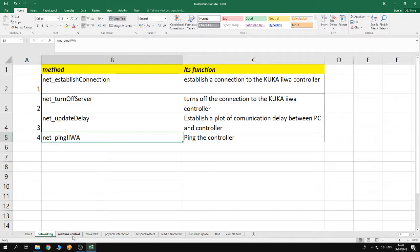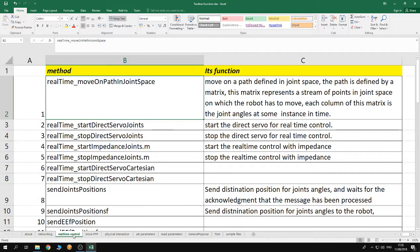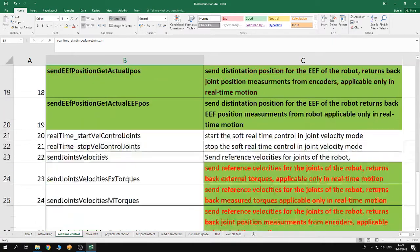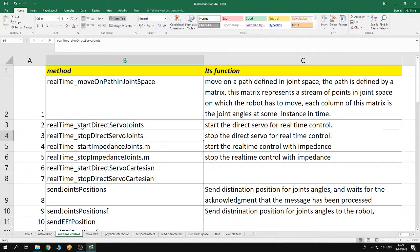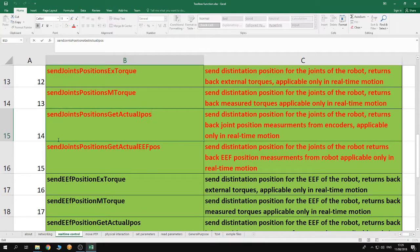The second category is the soft real-time control category. In this category the user can control the robot in soft real-time control mode. These control modes are available at joint level or at the Cartesian level, so you can change the motion of the robot in real-time by streaming Cartesian positions or joint angles to the robot. The methods in this category start with the initials 'real-time' or 'send'. The 'real-time' methods are used to start or turn off the control mode, while the 'send' methods are used to stream the end-effector position or joint angles to the robot.